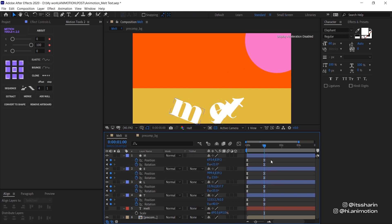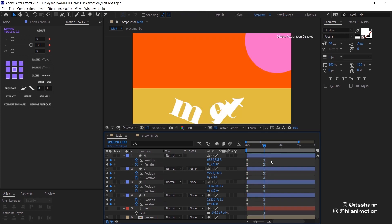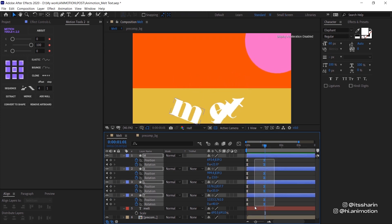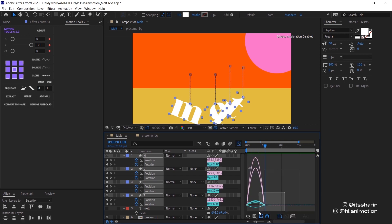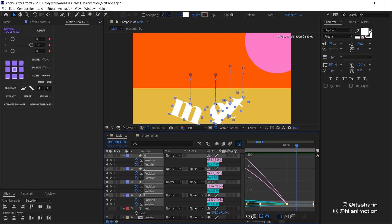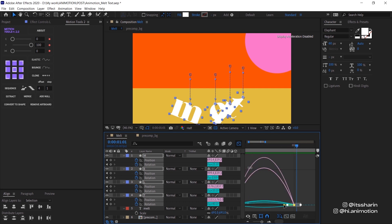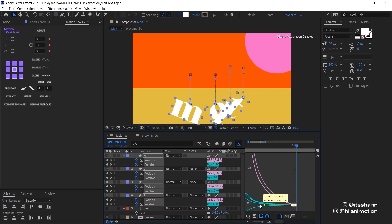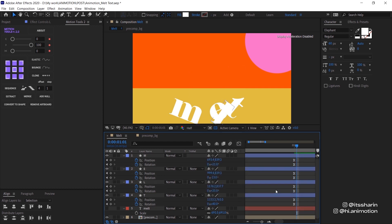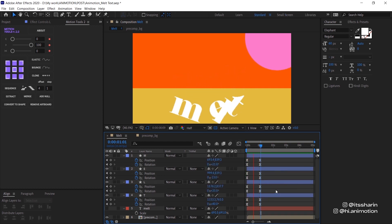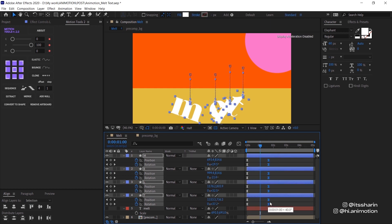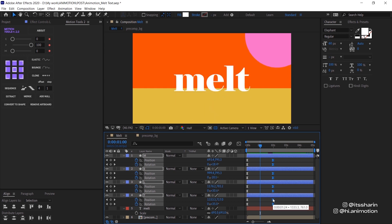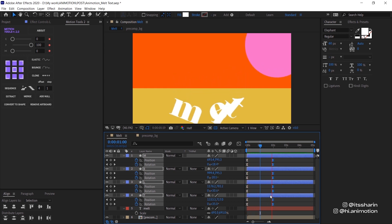Let's have a look. I'm actually gonna edit this easy ease in the graph editor. So I'm gonna select all of the end keyframes and just drag that handle all the way to the left so that it slows down at the end. I feel that that's a bit too far, so I'm gonna select the end keyframe and drag it a bit longer. Yeah, that feels better.